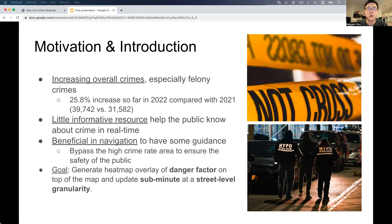Thus, our goal is to generate a heatmap overlay of danger factor on top of the map, and update it at sub-minute, street-level granularity. To our knowledge, a sub-minute street-level granularity heatmap hasn't been done before.